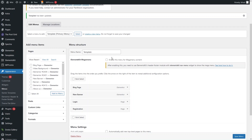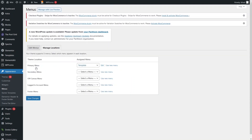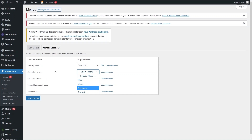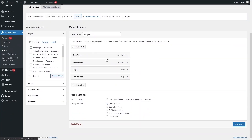If you want to manage different locations for different menus, click on 'Manage Locations'. From here we can assign different menus to different locations. For example, you can see there are four different menus available, and you can select any one for the secondary menu location.